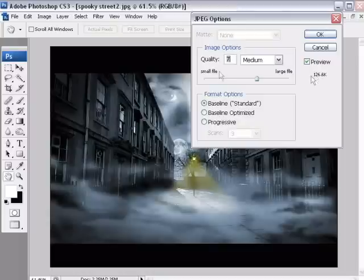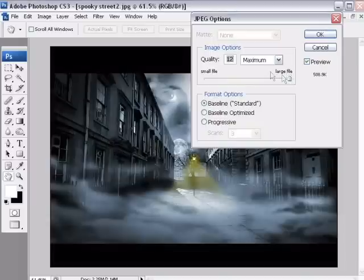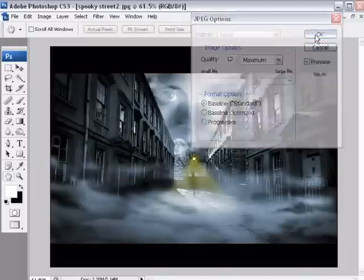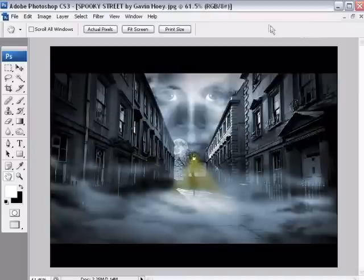So the quality at 7, it's now 126. So basically save it at the maximum quality you can, as long as it meets the criteria of your competition. Click OK, and that image is now ready to go off for competition.